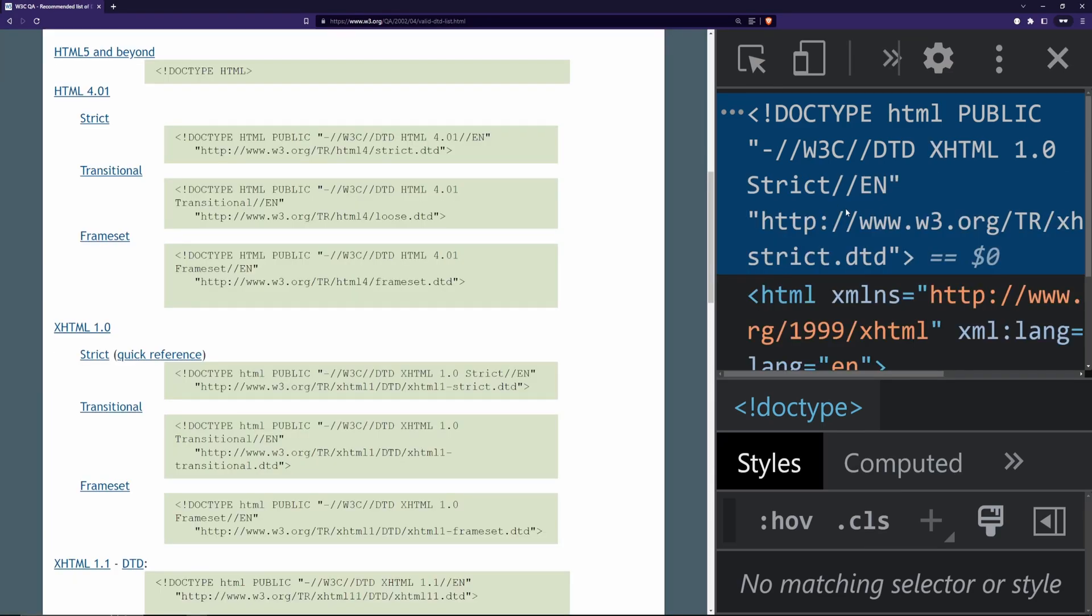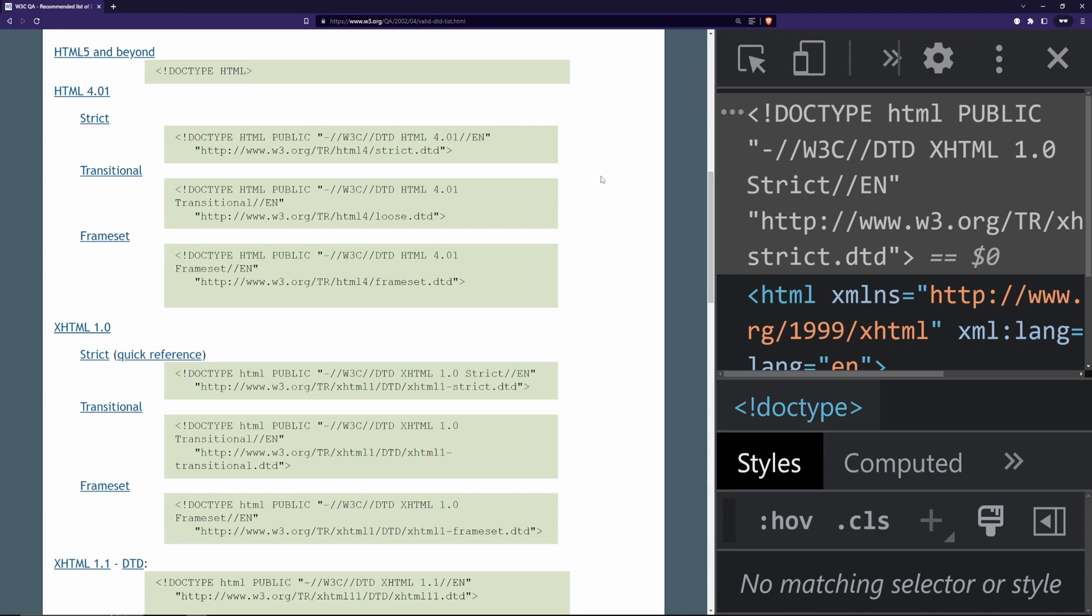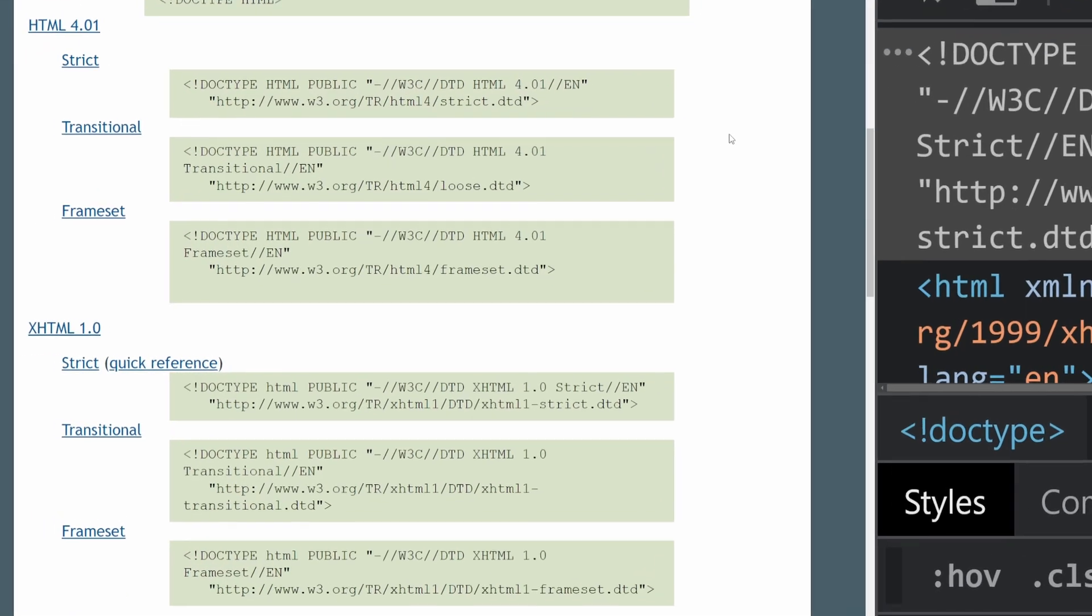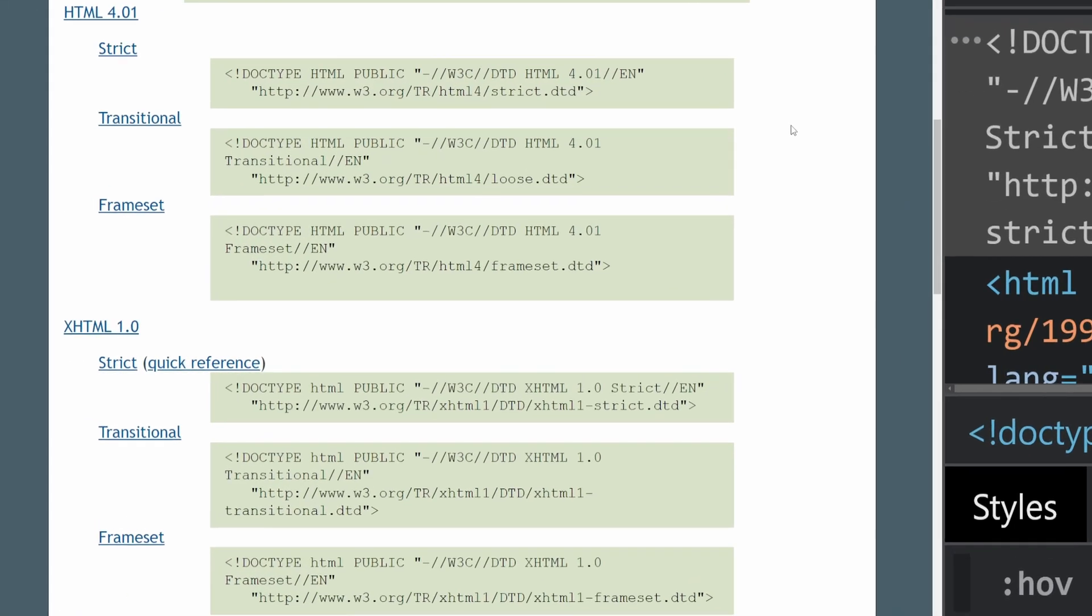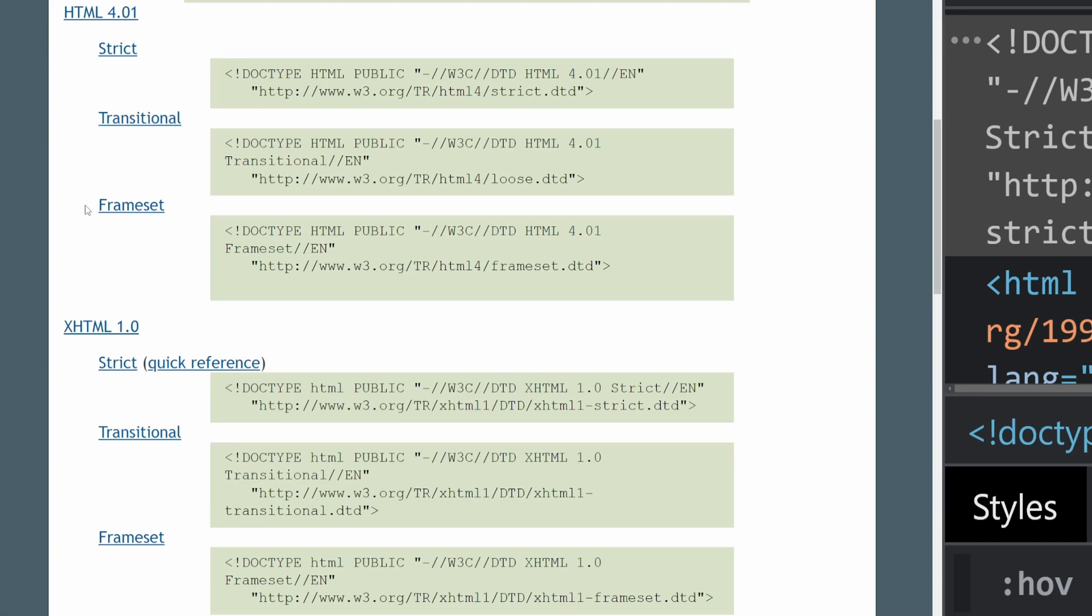Let's go to another page of W3C and we can see that this one is using XHTML1 with strict. Pretty interesting. Let's find out more about those. Here we have a list of recommended doctype declarations. We can notice that there are three types of declarations for HTML4 and XHTML1: strict, transitional, and frameset.